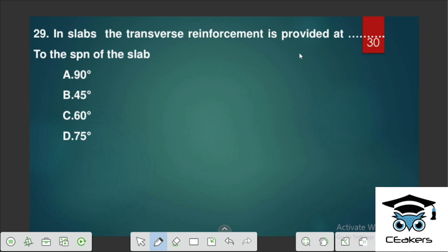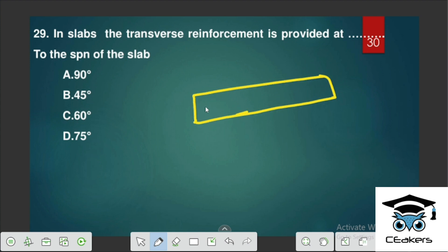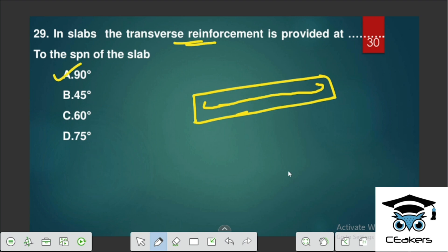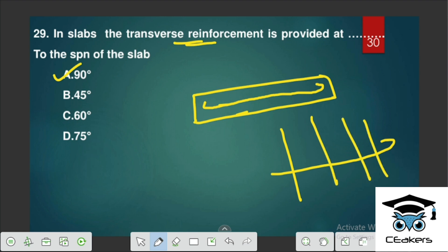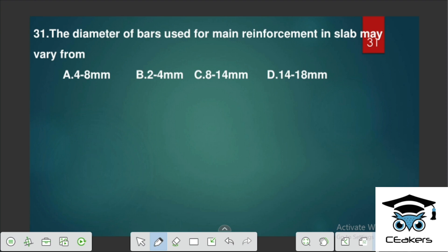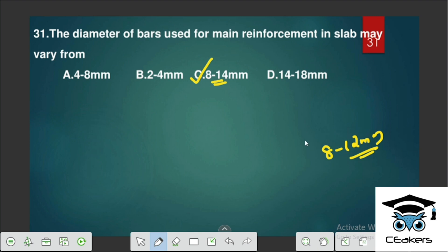In slabs, transverse reinforcement is provided at 90 degrees to the span of the slab. The main reinforcement runs along the span and transverse reinforcement is in the opposite direction — so the answer is C: 90 degrees. The diameter of bars used for main reinforcement in a slab typically varies from 8 to 12 mm.